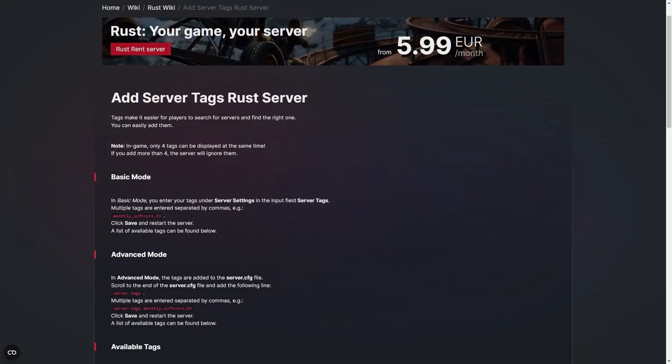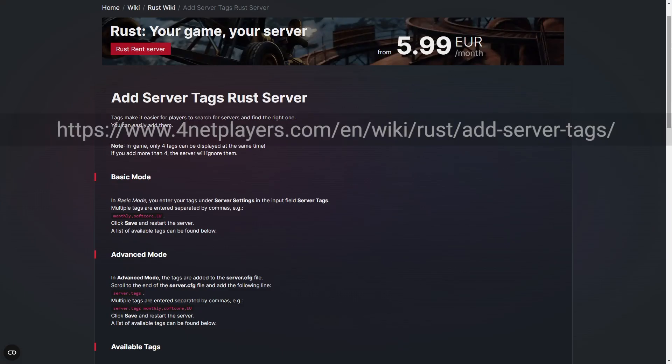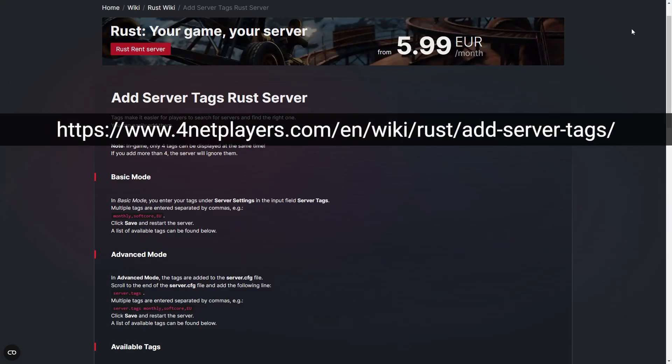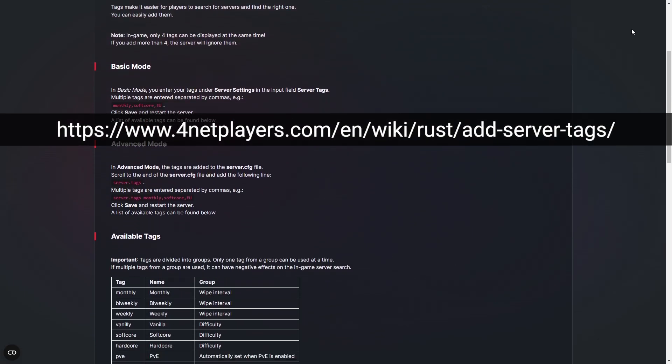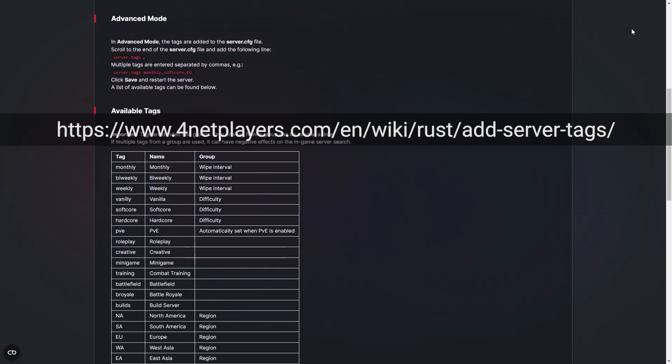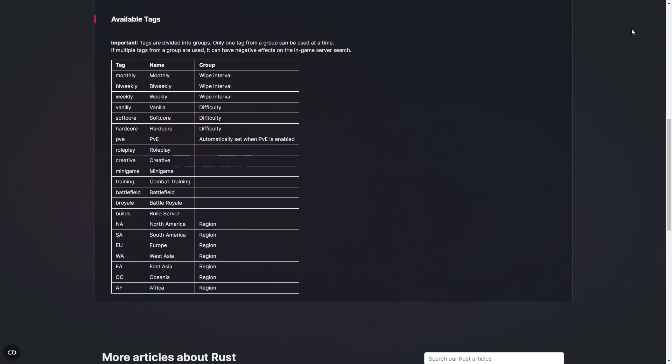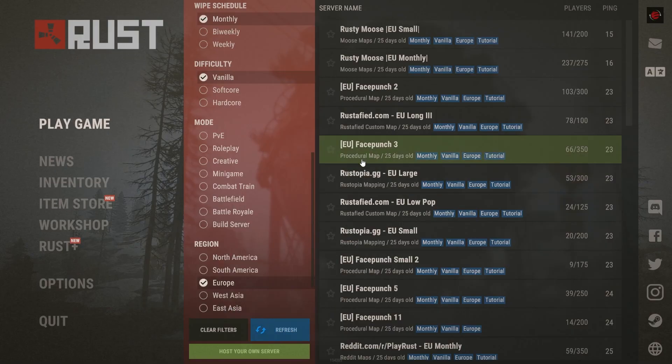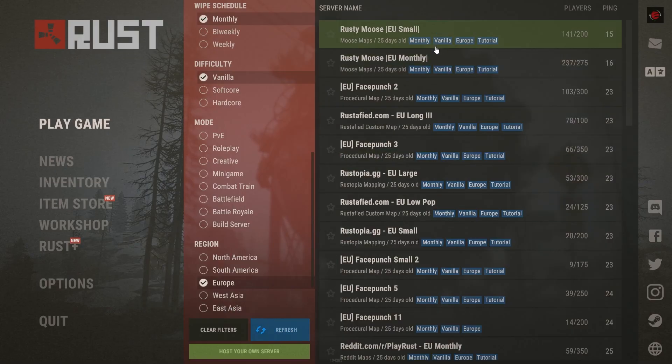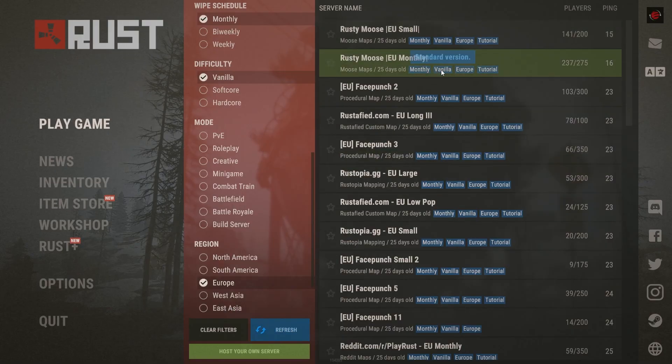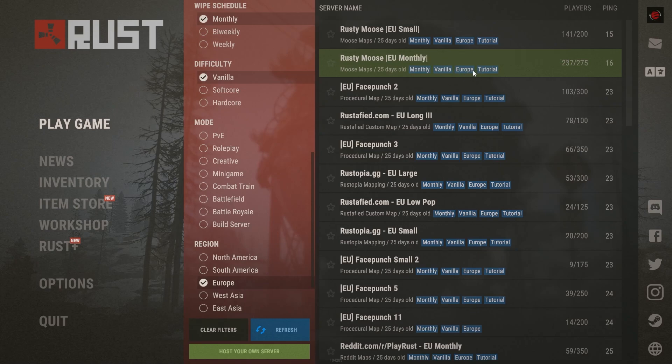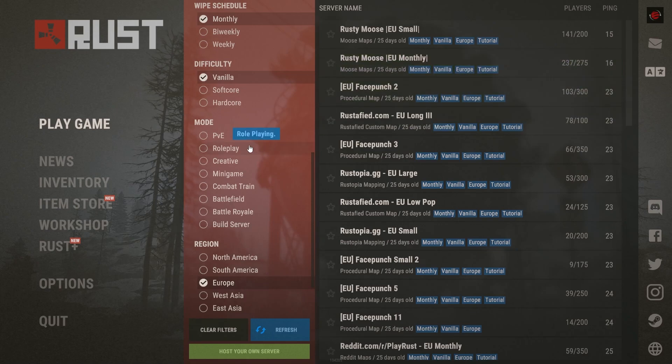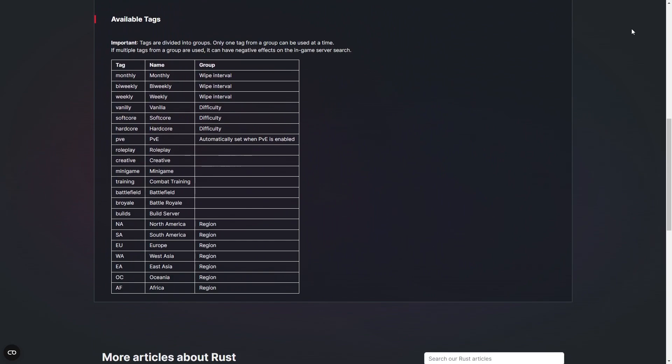You can find a comprehensive list of available tags here in the wiki. Be aware that the game can only display four tags at once. All further tags will be ignored by the server. Most tags are divided into specific groups, like difficulty for example. Please only ever use a single tag from each group. Using multiple tags from one and the same group can negatively impact the server search.